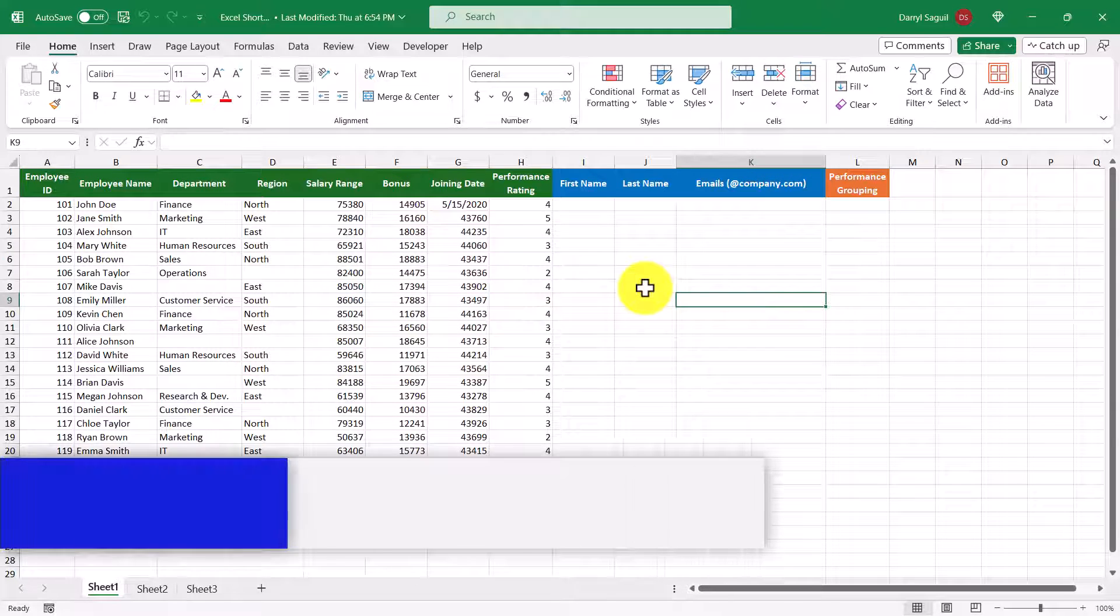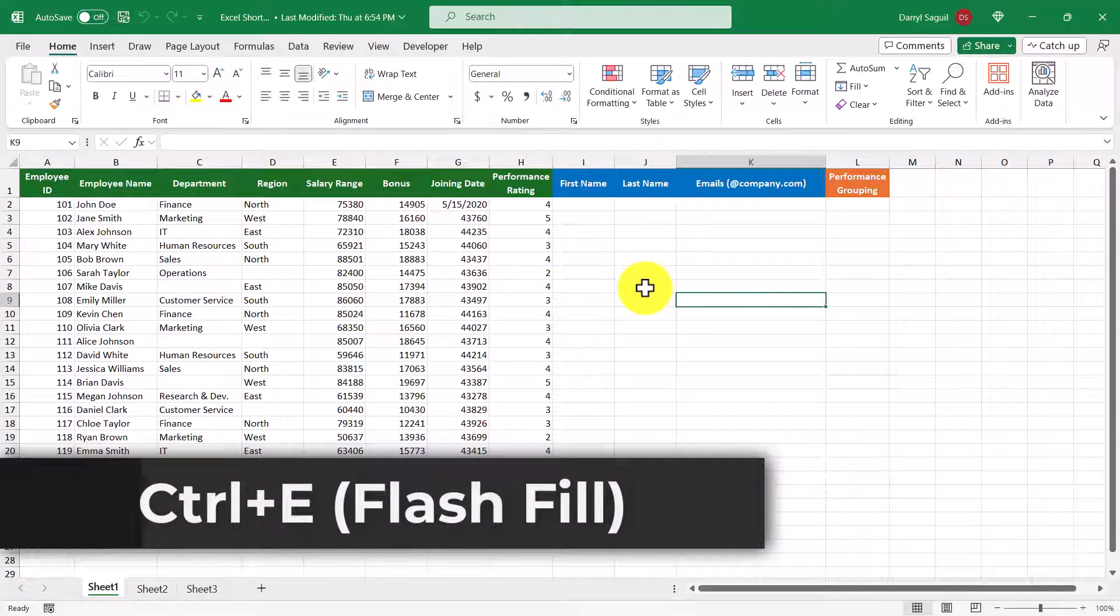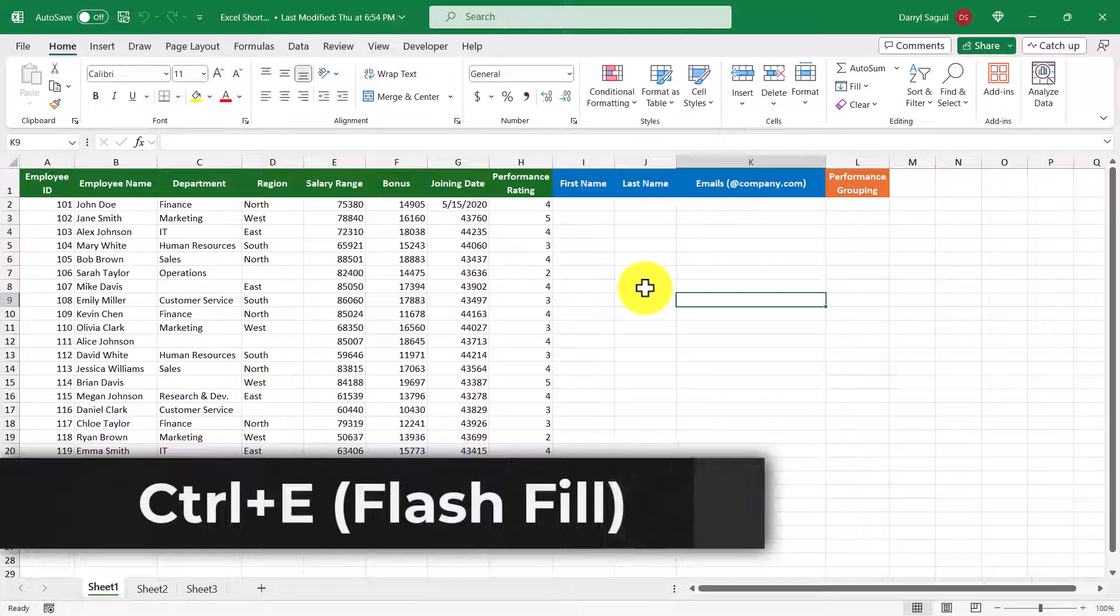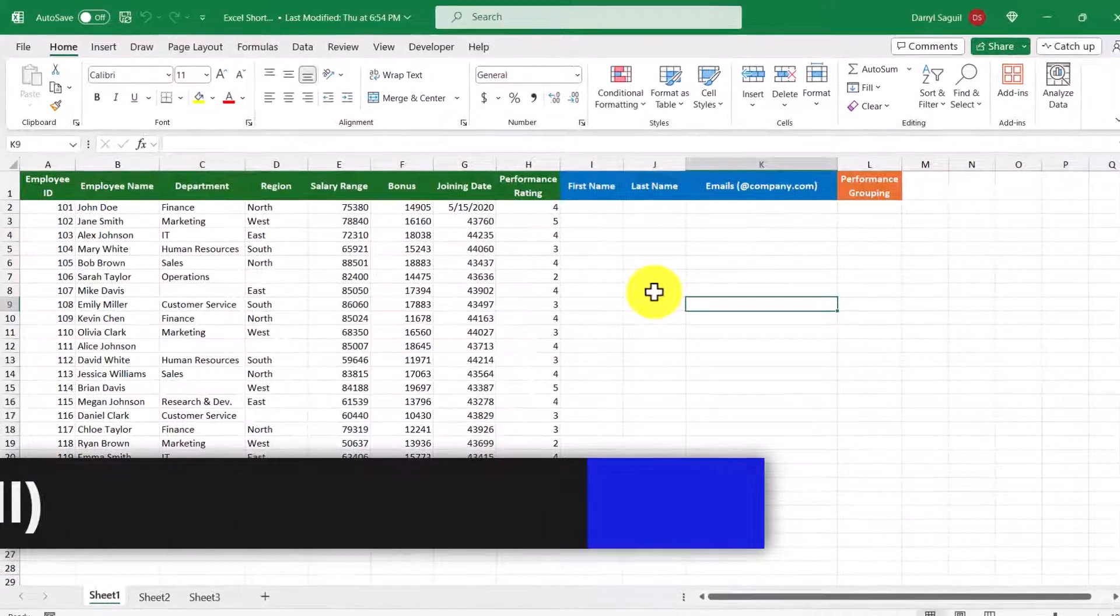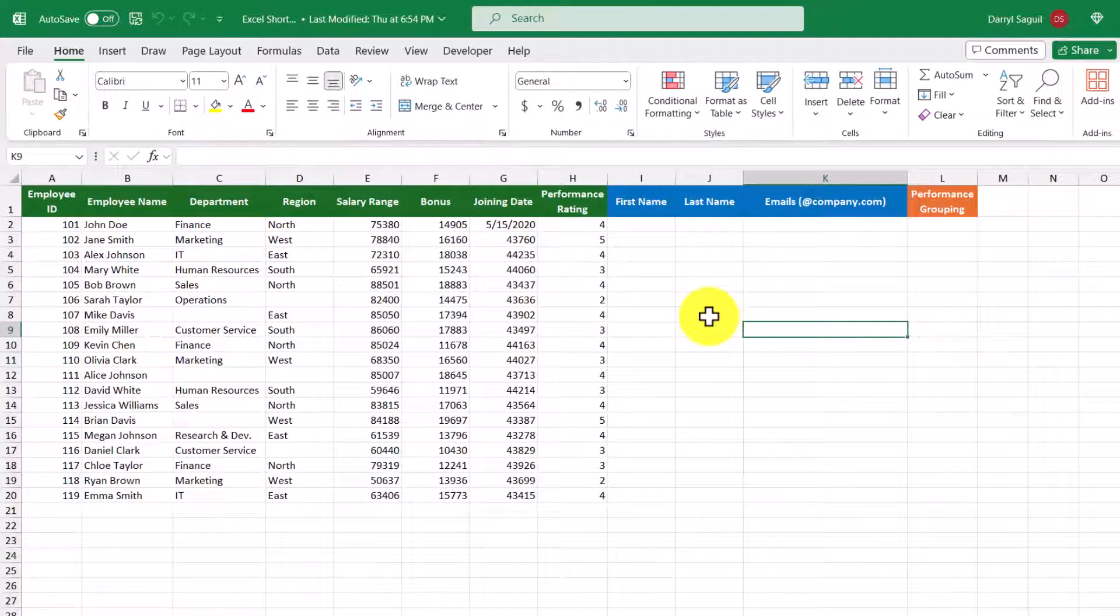Our first shortcut is Control+E and this is how you can quickly use flash fill. Flash fill is one of the best features that Excel has to offer. It makes entering data very easy.